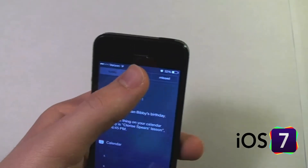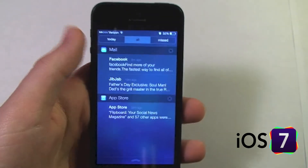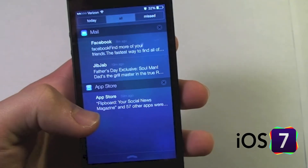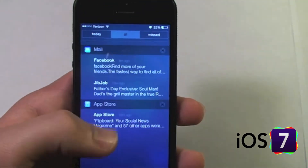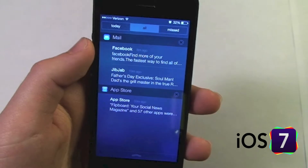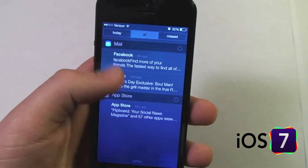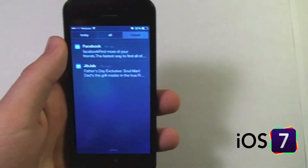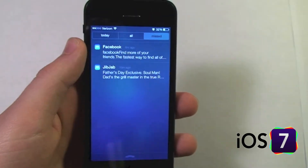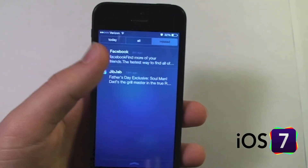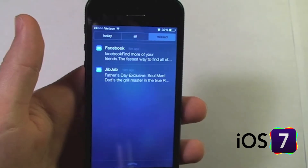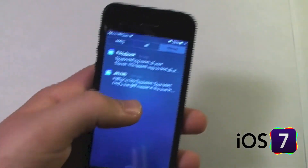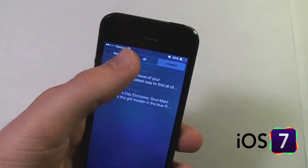If we go to the All tab, these are all of my notifications from my apps — for example, a notification from the App Store informing me that it updated some applications, and then some Mail notifications. If I go to Missed, these are notifications I have not yet seen or cleared, such as missed calls and emails that I've not yet acknowledged.